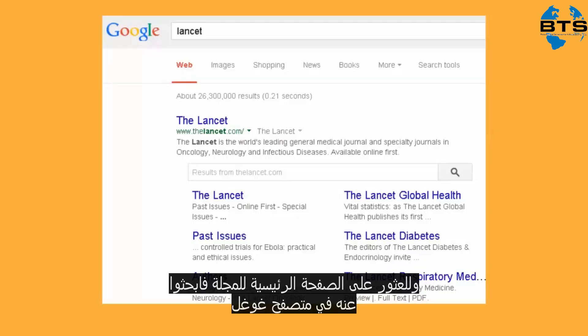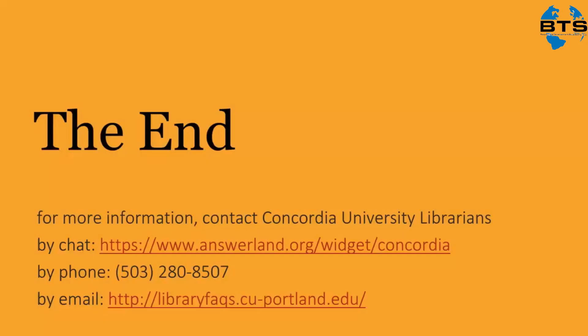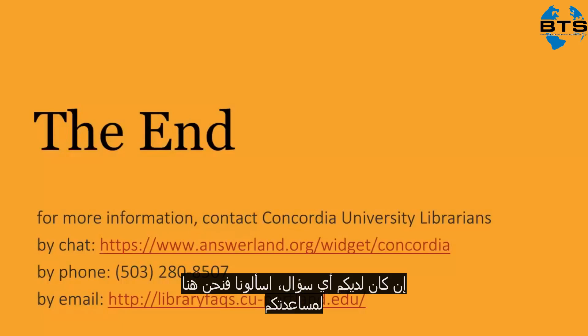To find a journal's homepage URL, just look it up on Google. Questions? Just ask us. We're here to help.